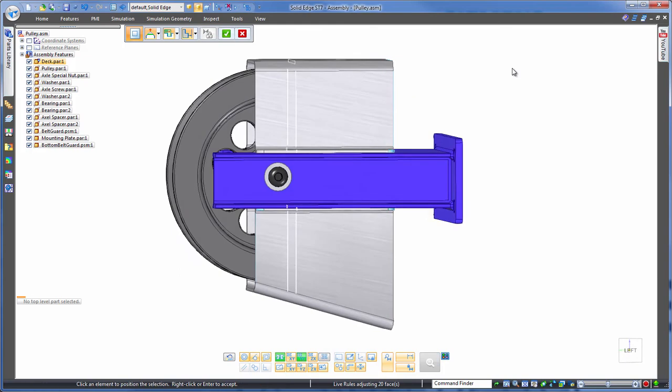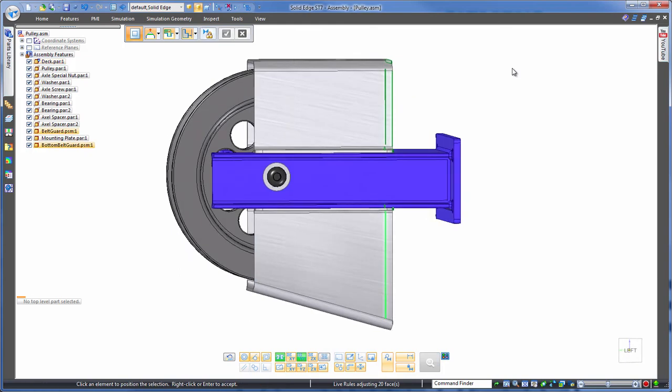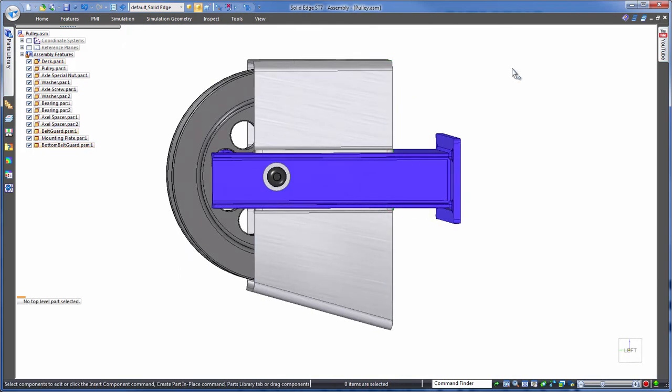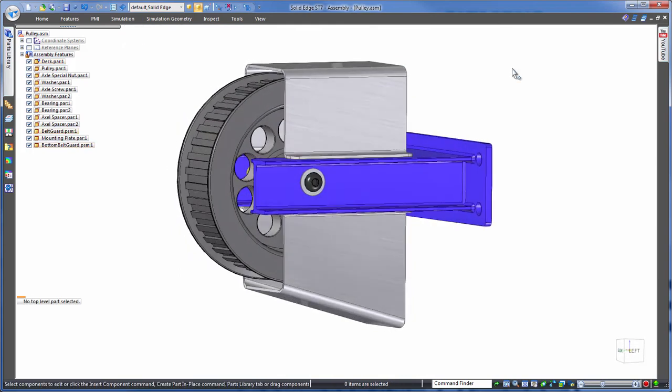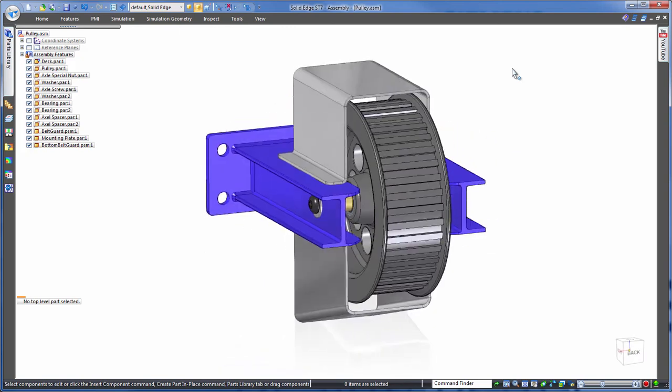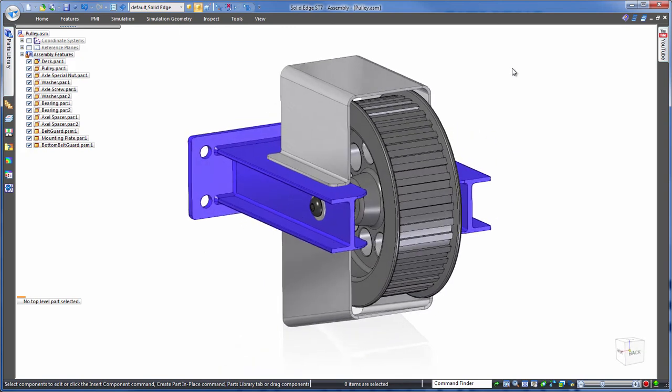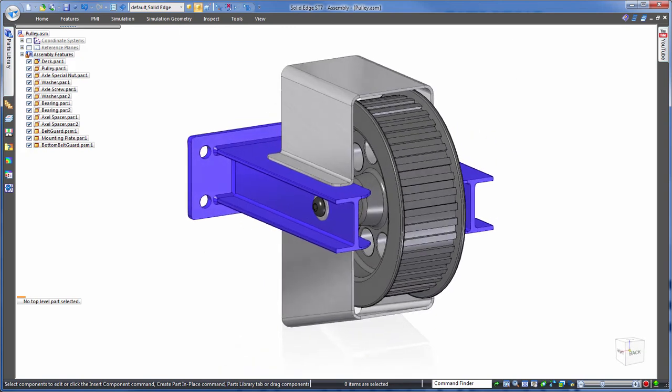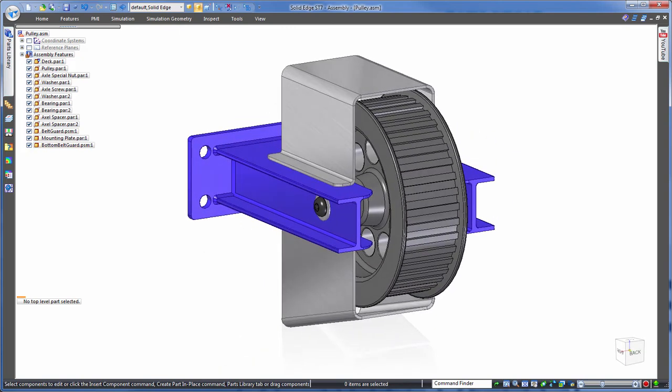So there you have it. No more in and out of each part with multiple time-consuming history-based edits, or even the need to interlink. Synchronous technology in Solid Edge allows one-shot multi-part editing all at the assembly level. Solid Edge: design better.